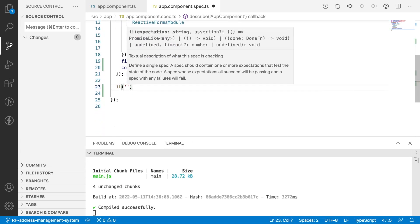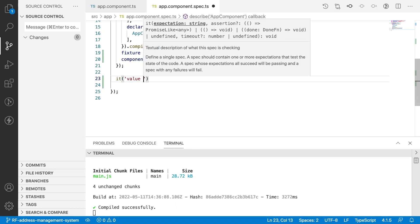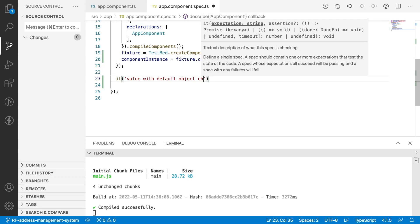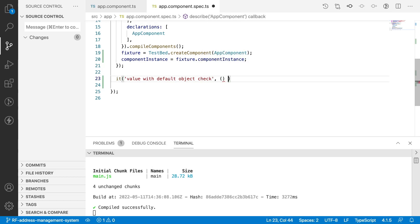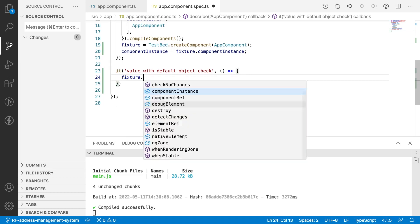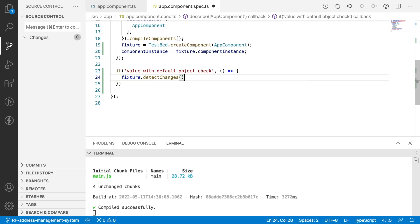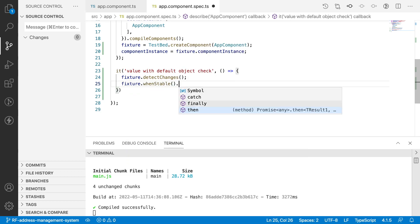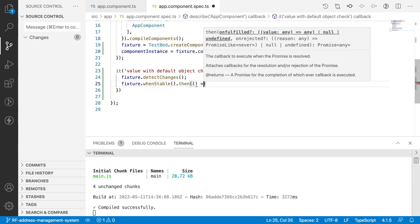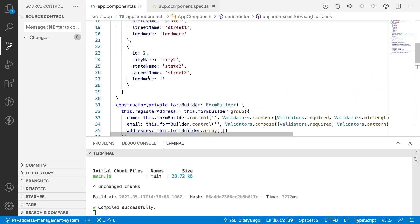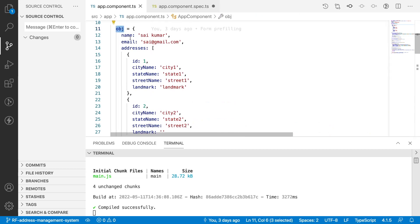Let me write one 'it' statement where we are checking values with the default object — 'check so we are checking the default object values'. Inside the callback function, let me update the fixture first: fixture.detectChanges(). Once the fixture is stable, I'll get a callback function, and inside this callback function let me write our test cases. By default I have an object with name, email, and addresses.